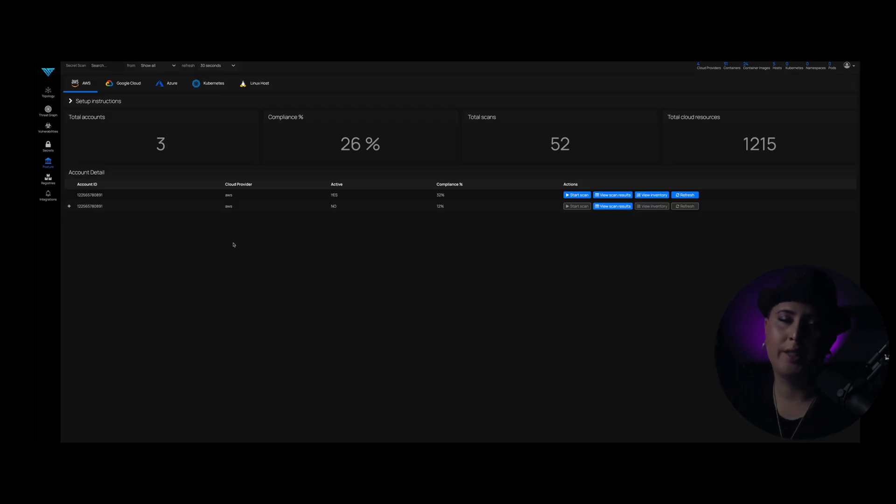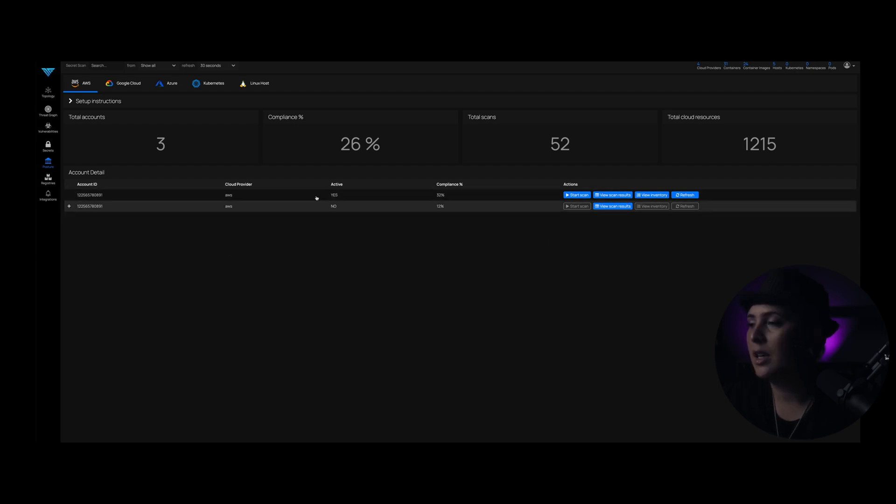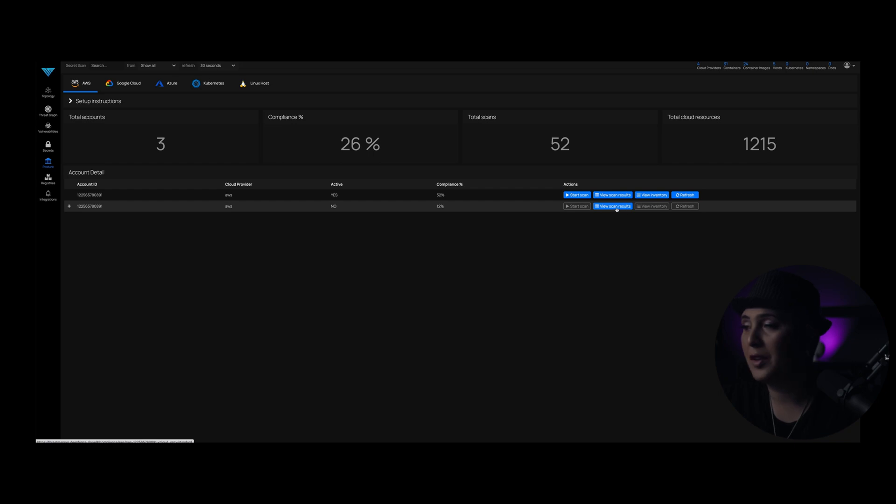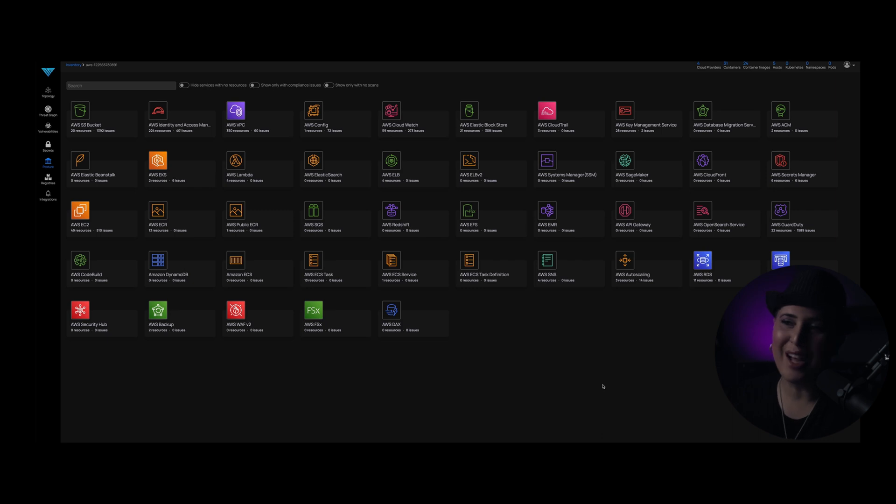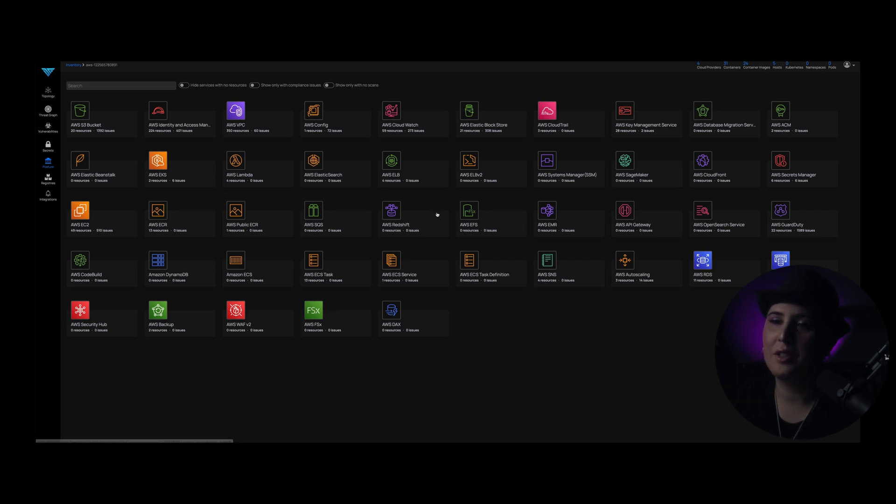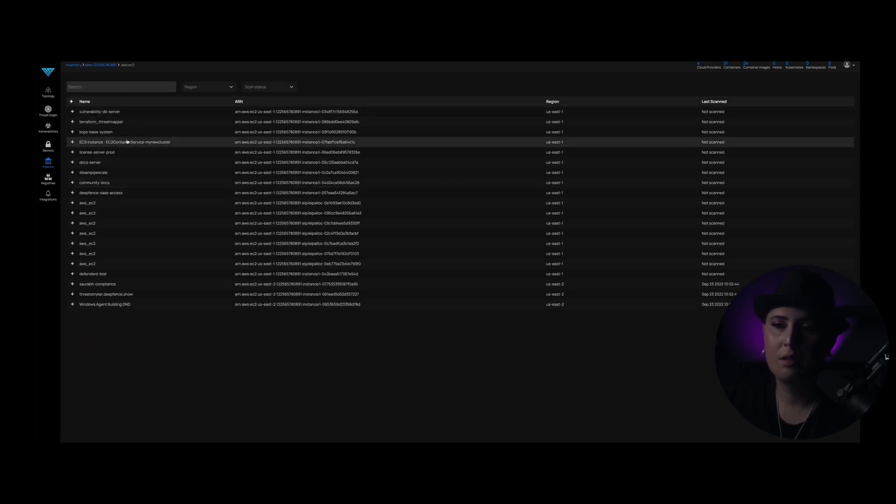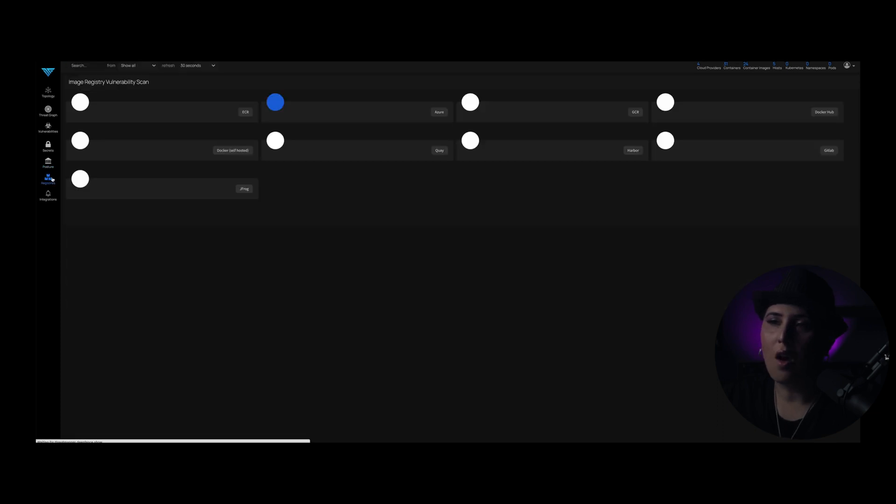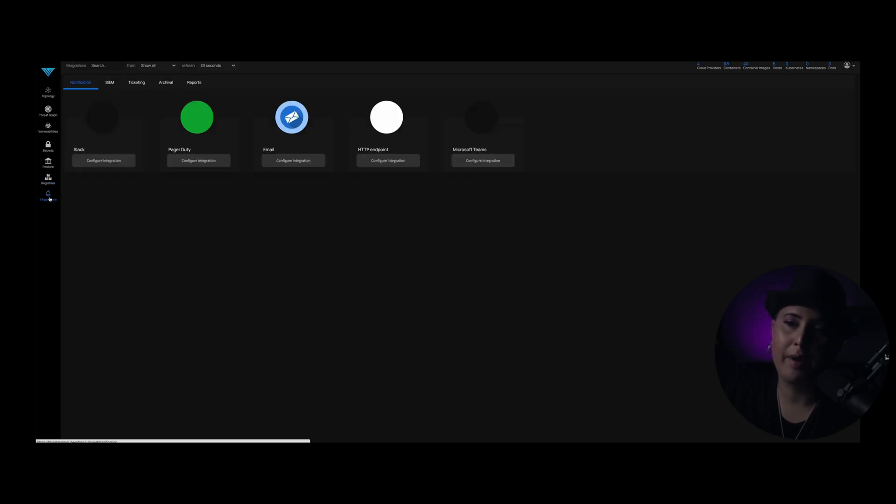So here within this screen is the compliance scans. We can either start a manual scan against this account ID or view previous scan results. We can also view inventory. So I'm a big believer in you can't protect what you don't know you have as many of you know. So this gives us the ability to actually pull up an inventory for that. As you see here, these are all of the image registries that we can perform vulnerability scans against and all of the supported integrations that we have today.